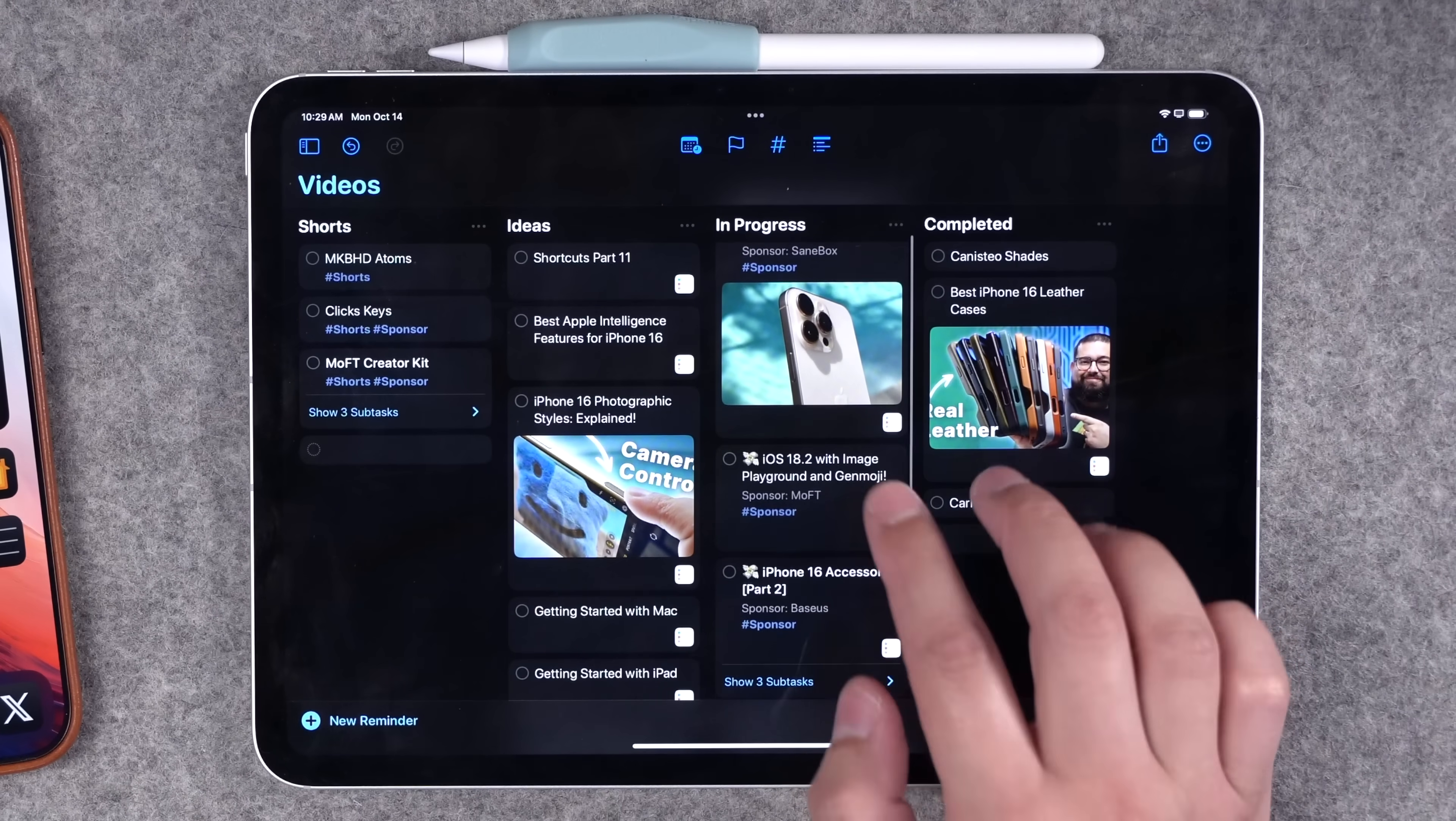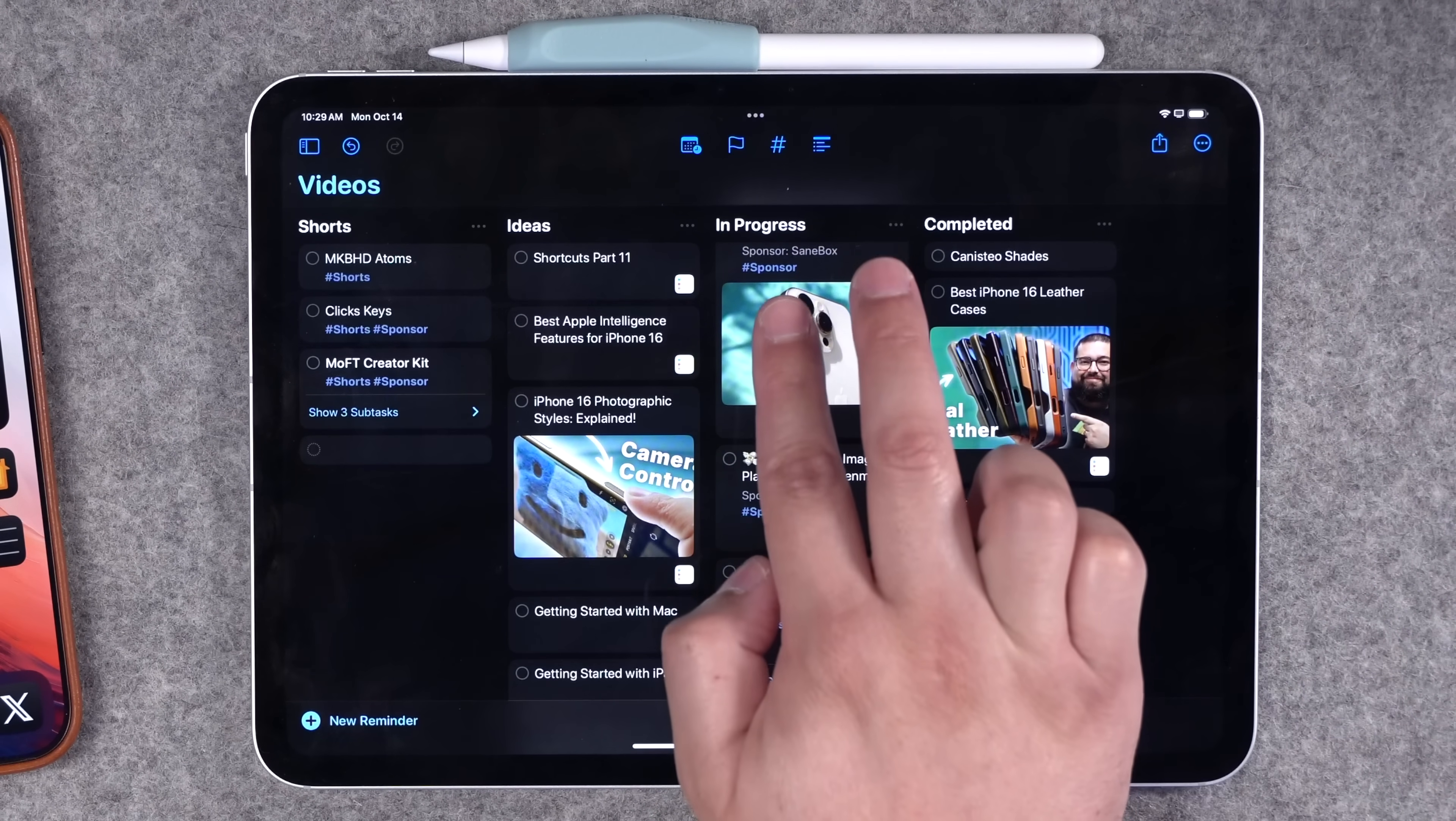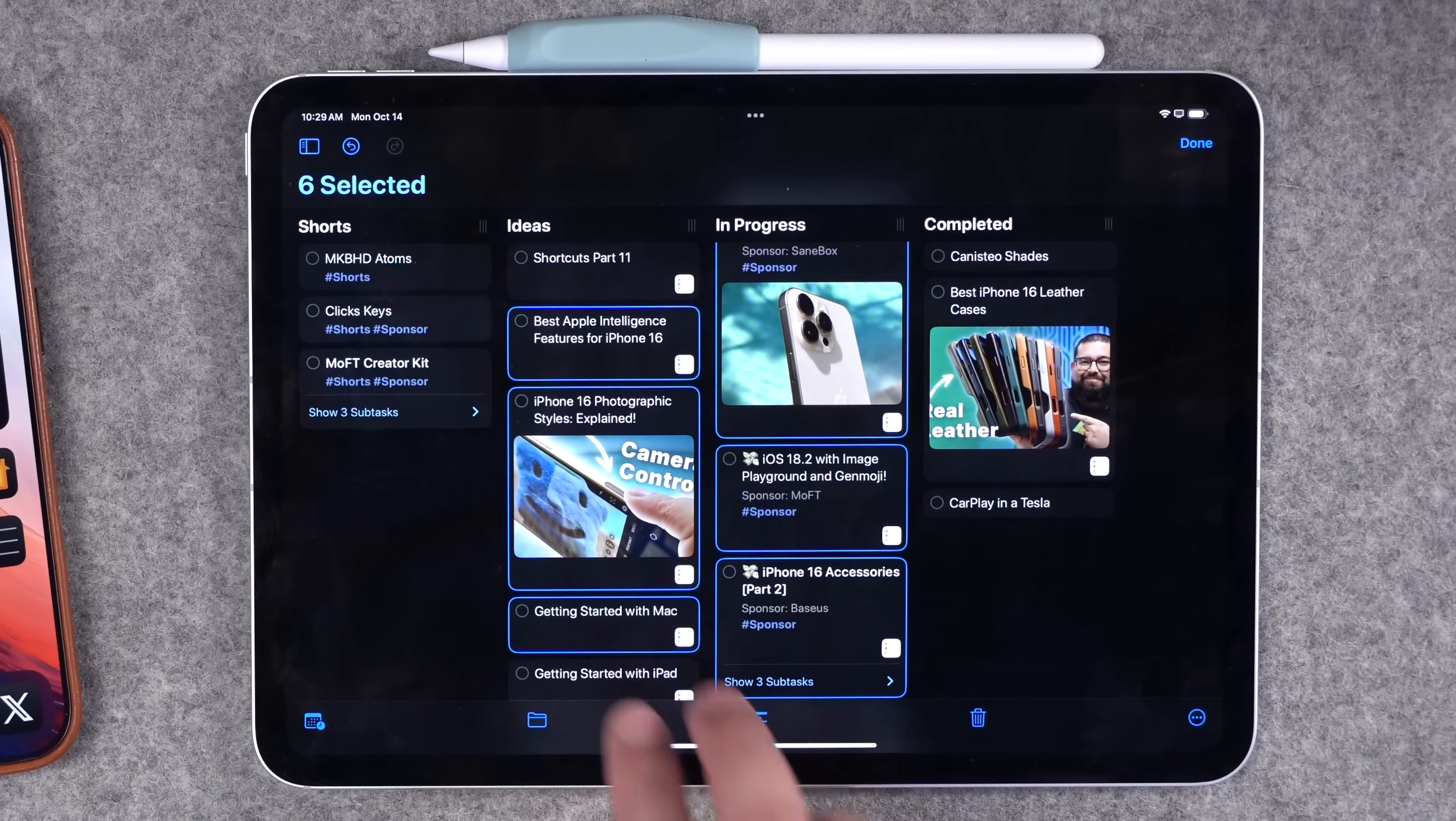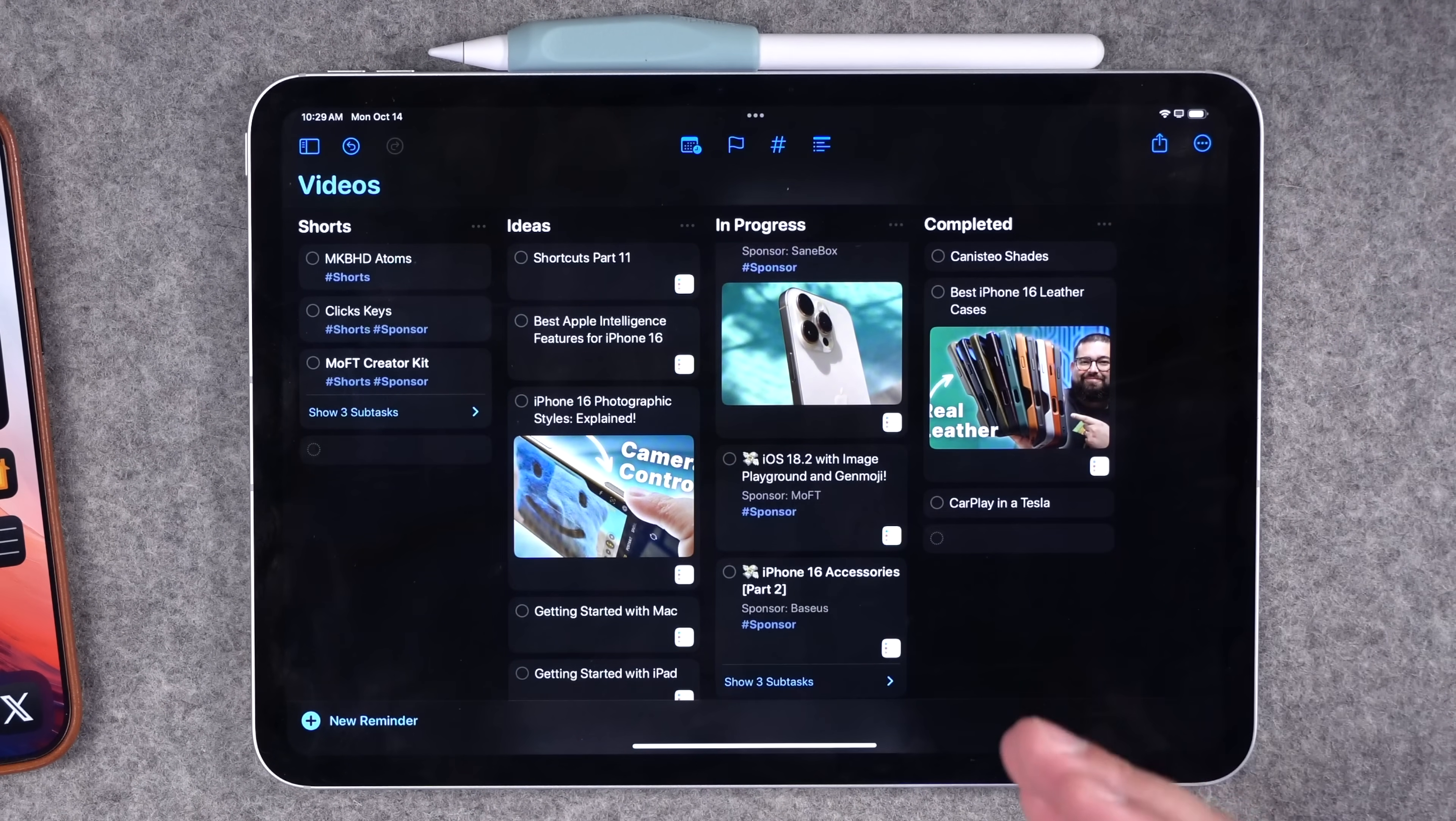One of the cool tricks in iOS, which is selecting multiple items quickly with two fingers, also works in this Kanban style. So I can swipe down with two fingers and select multiple notes in a row. I can even do it on a second column, and now I've selected multiple notes across the columns here in reminders.